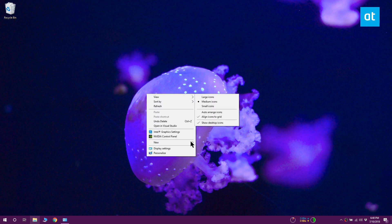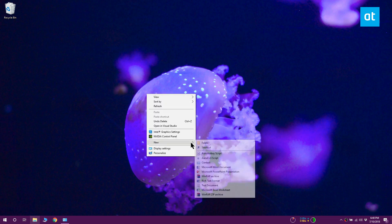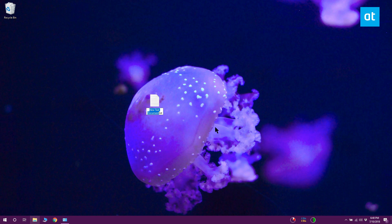On your desktop, right-click anywhere and select new Notepad. Rename the Notepad file to anything you want and change the extension to the extension for the file type that you want to set a default app for. For example, .386.